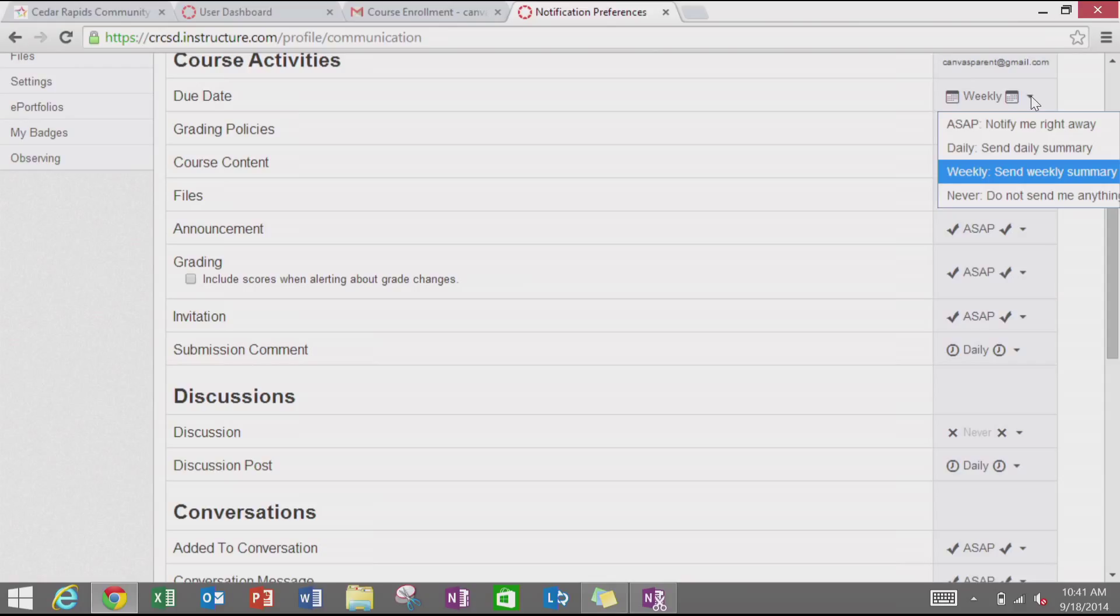Weekly summary, which will come on Friday evening or Saturday morning, or never. Do not send me anything about this.